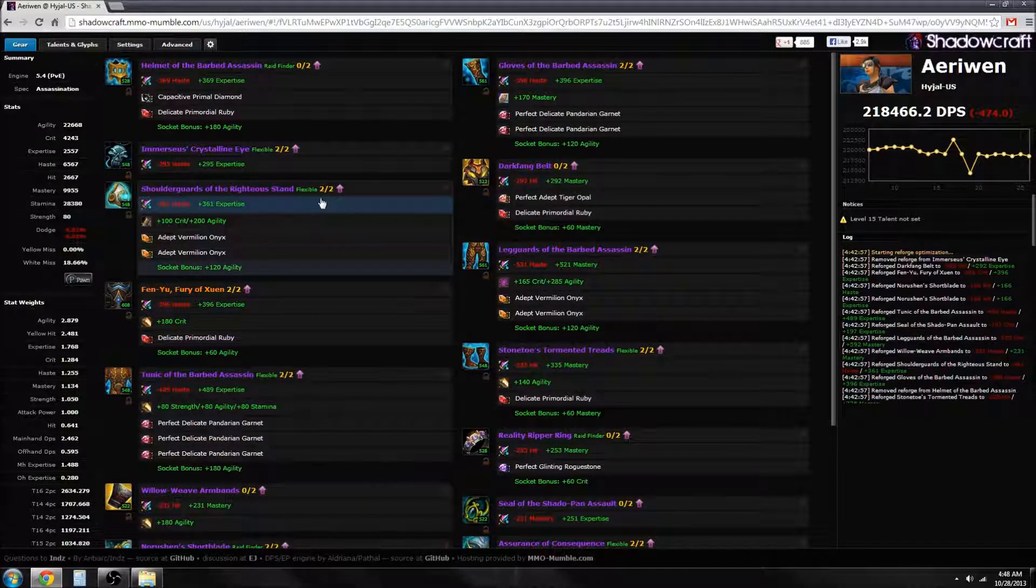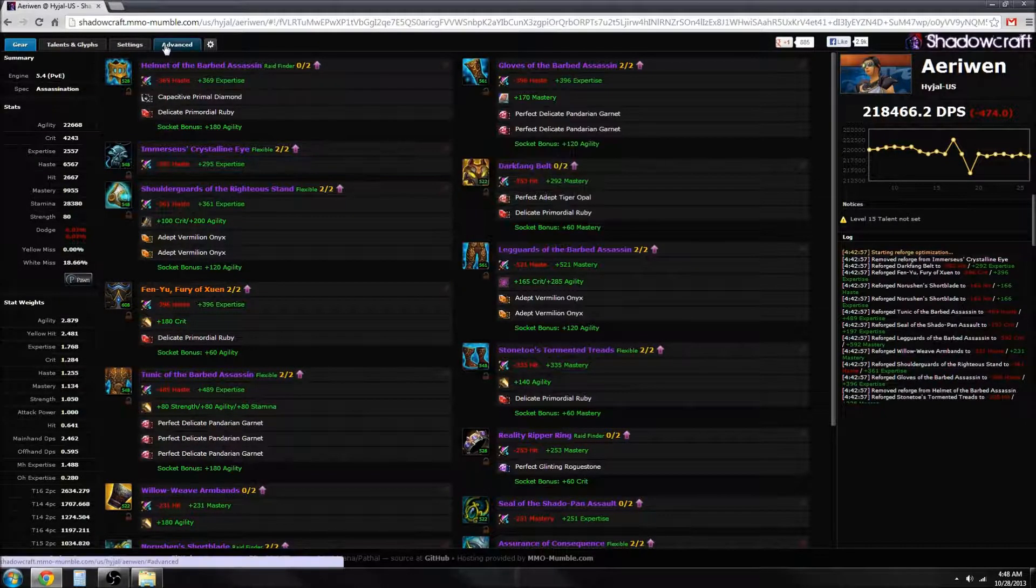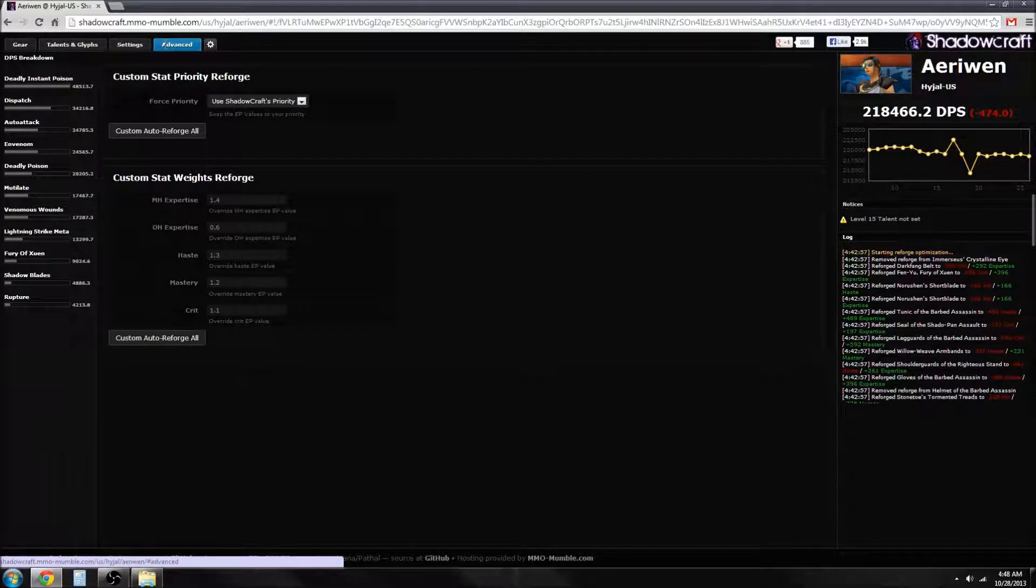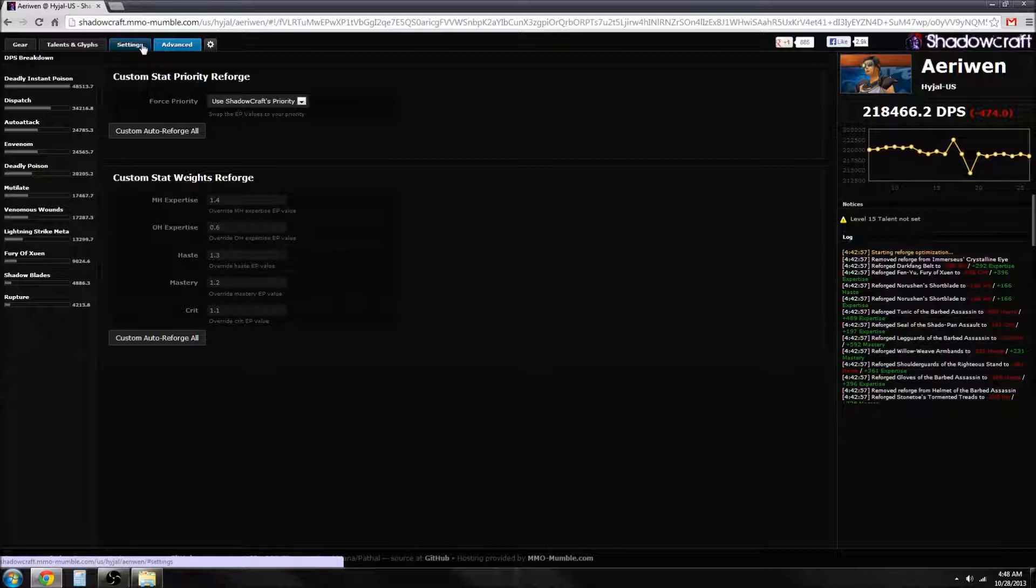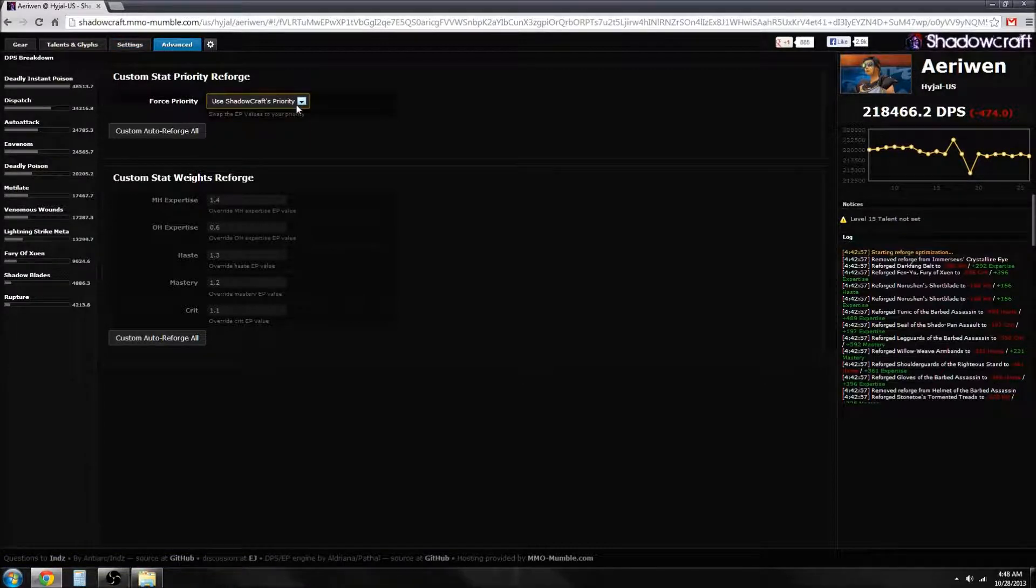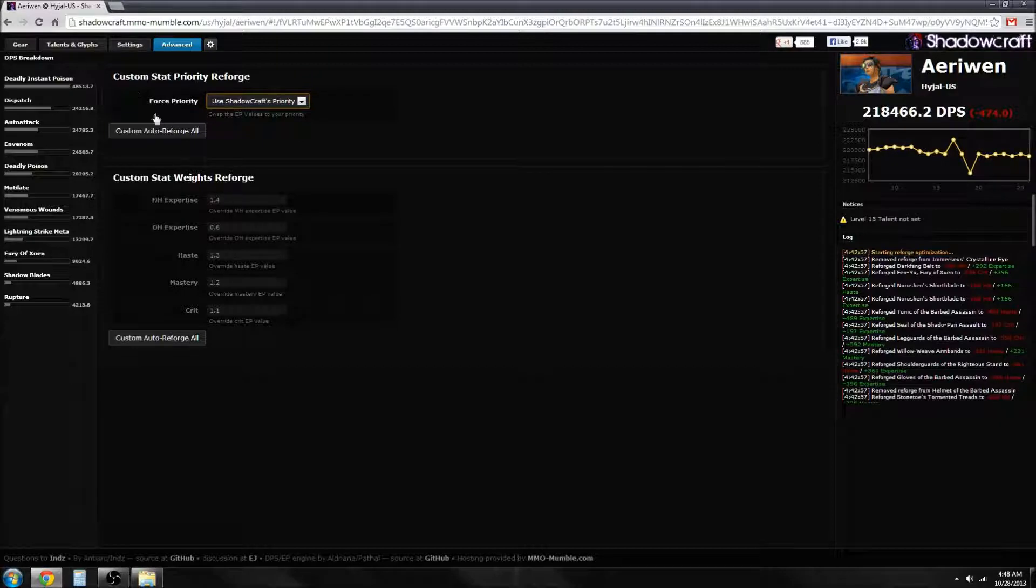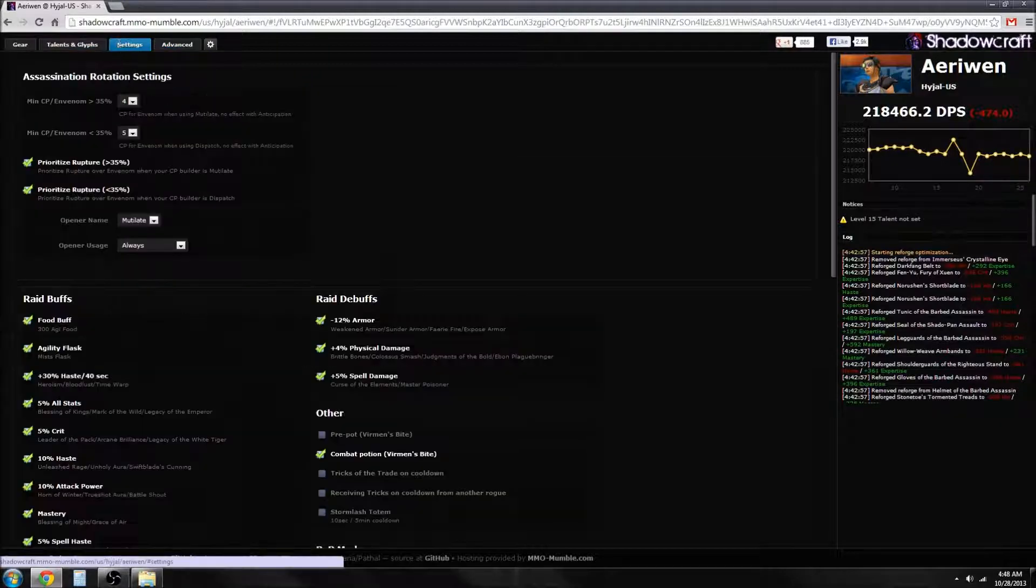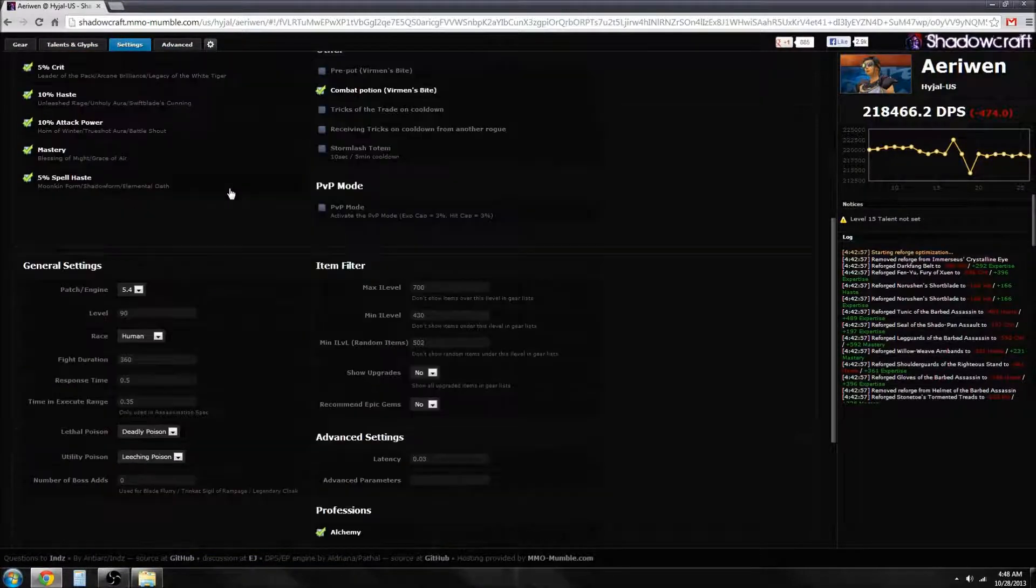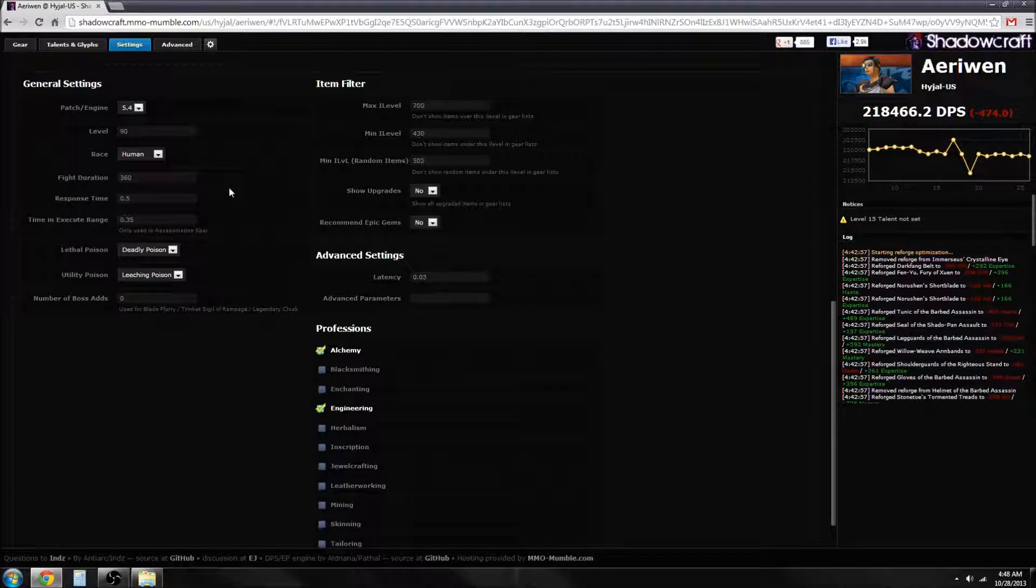There's been a few changes to Shadowcraft since the last time we did the videos. One was they added the force priority option.